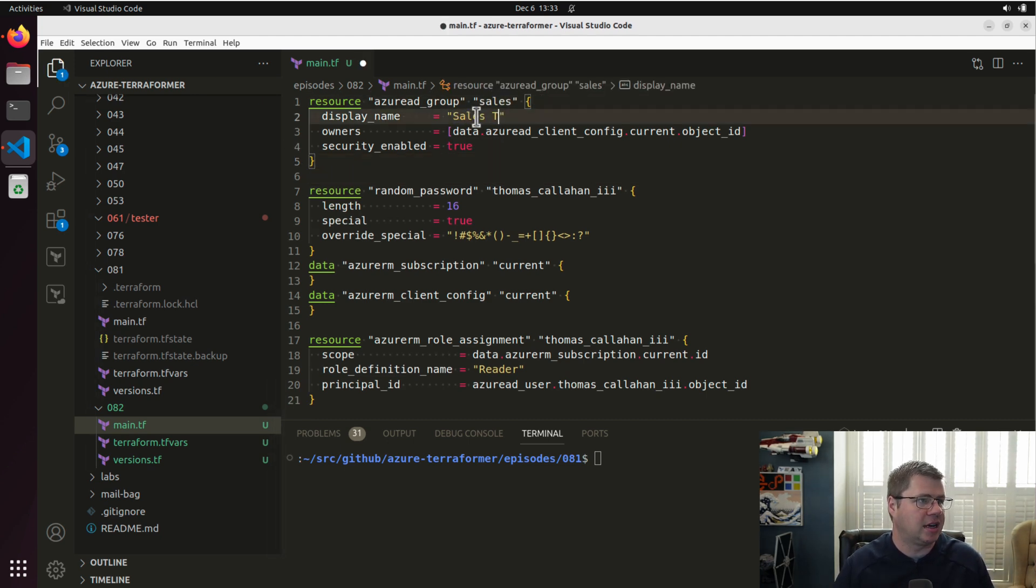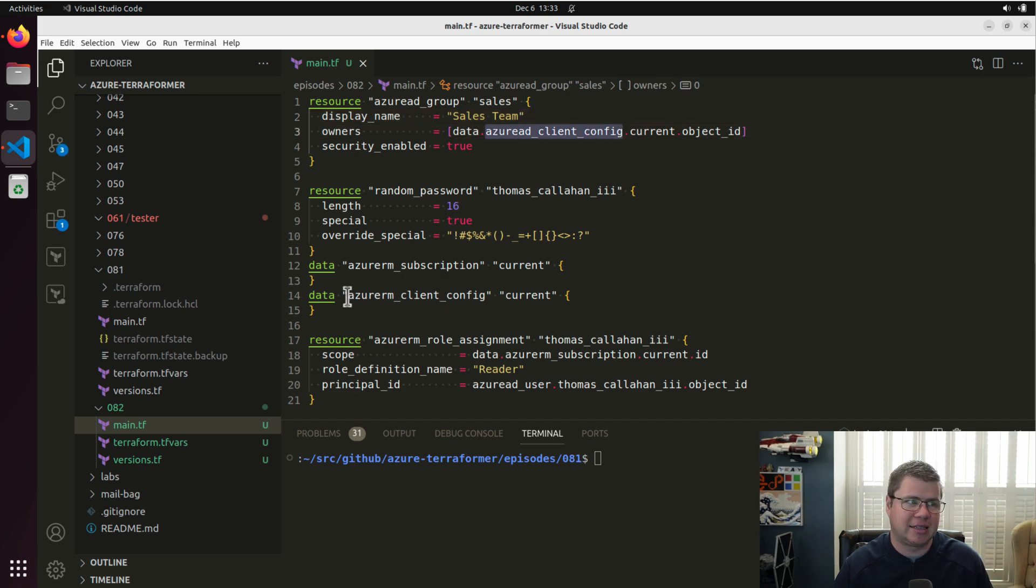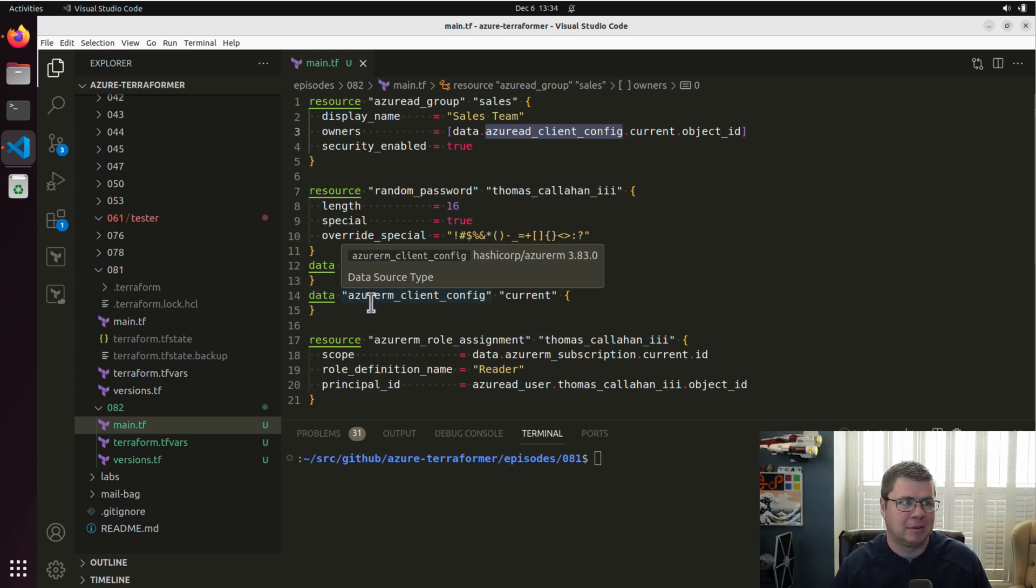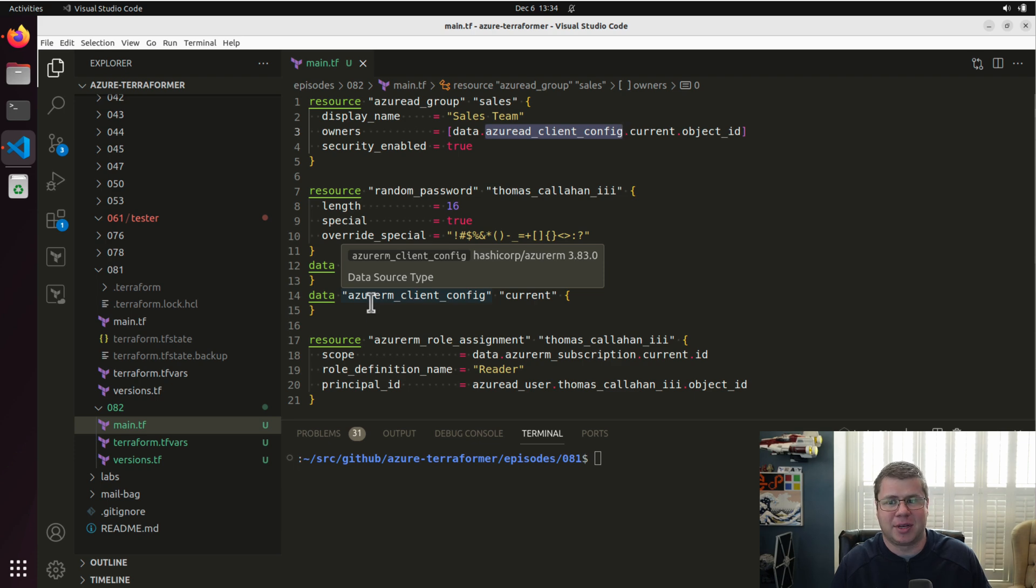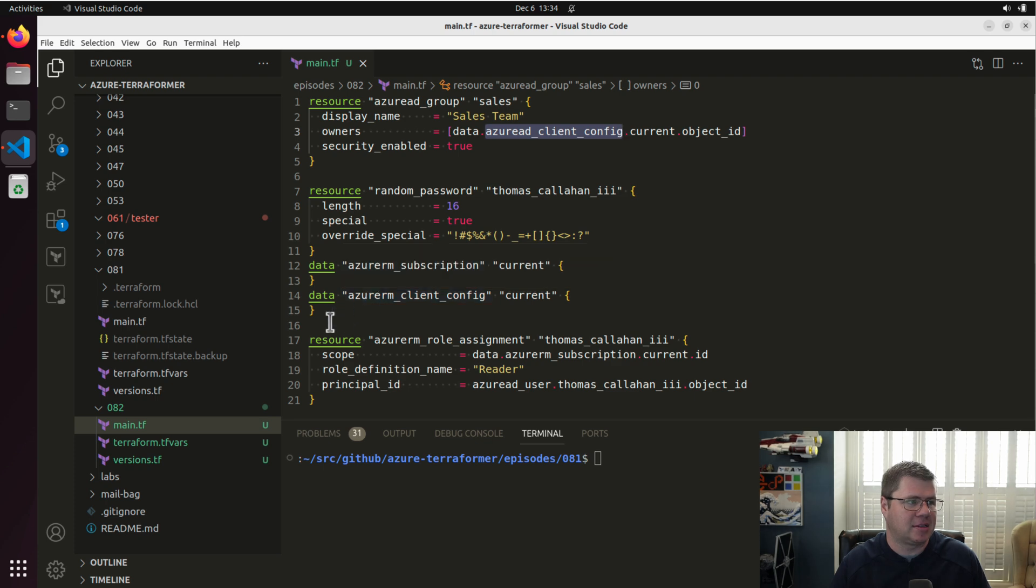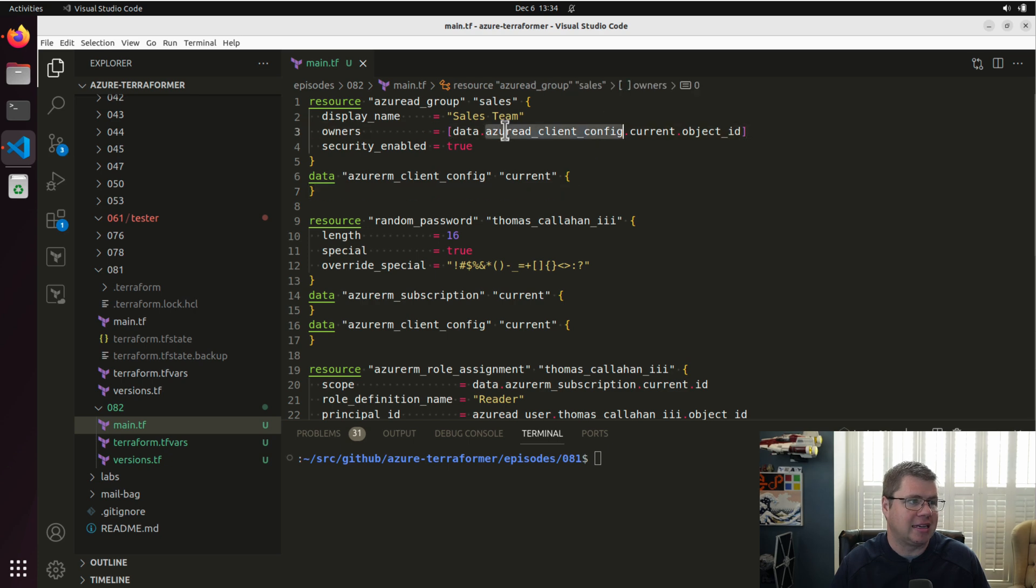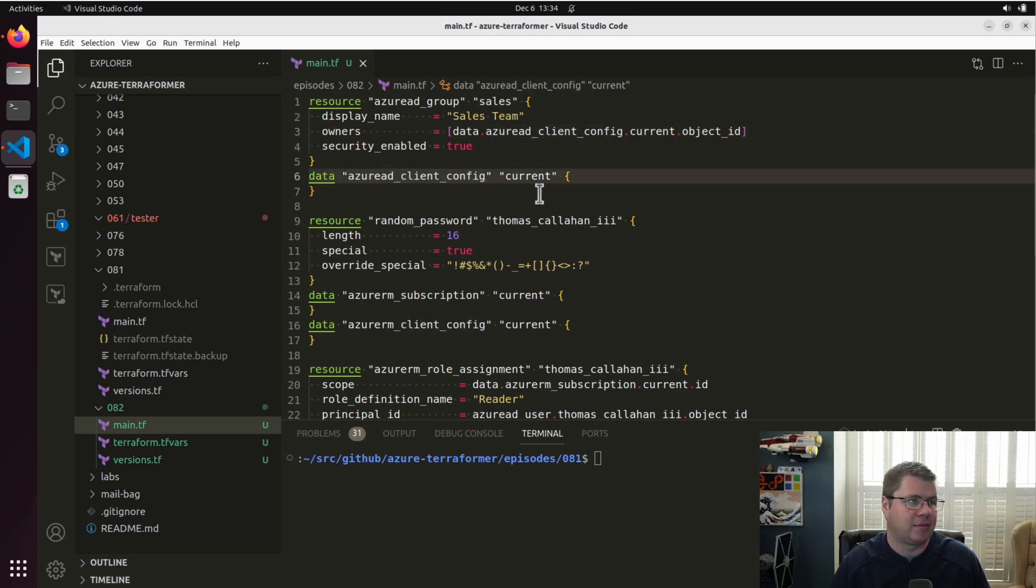And we're using an Azure AD client config, which it's important to call out that this is different than the Azure RM client config. Different data source in a different provider, but they essentially do the same thing. And often you can use them interchangeably. But to keep things clean here, I'm going to actually create an Azure AD client config and reference it the way that they do.